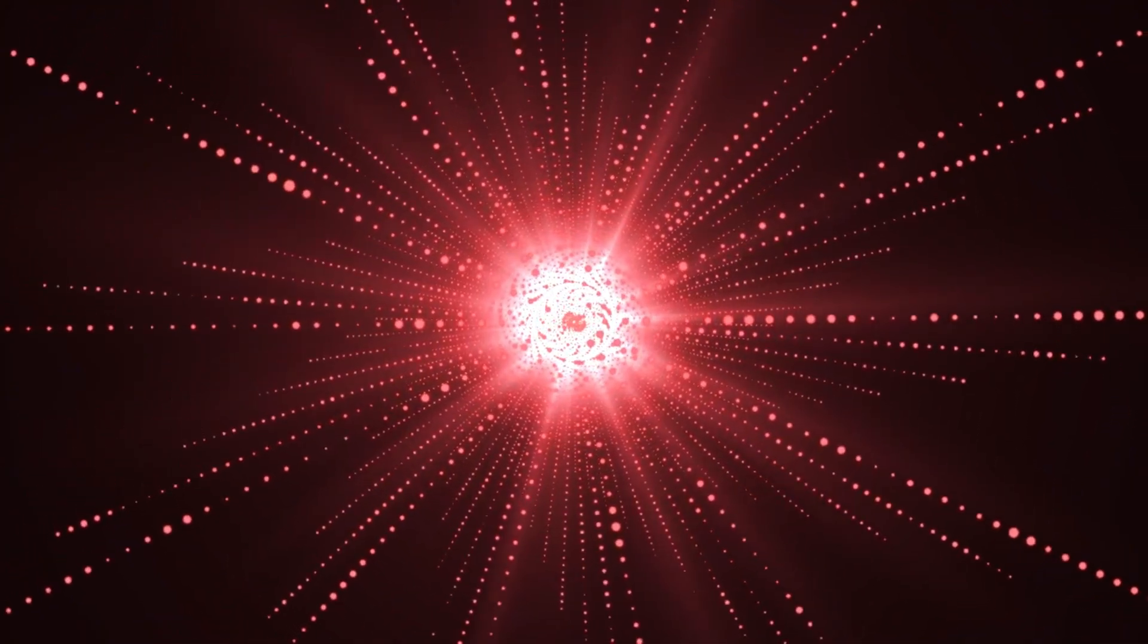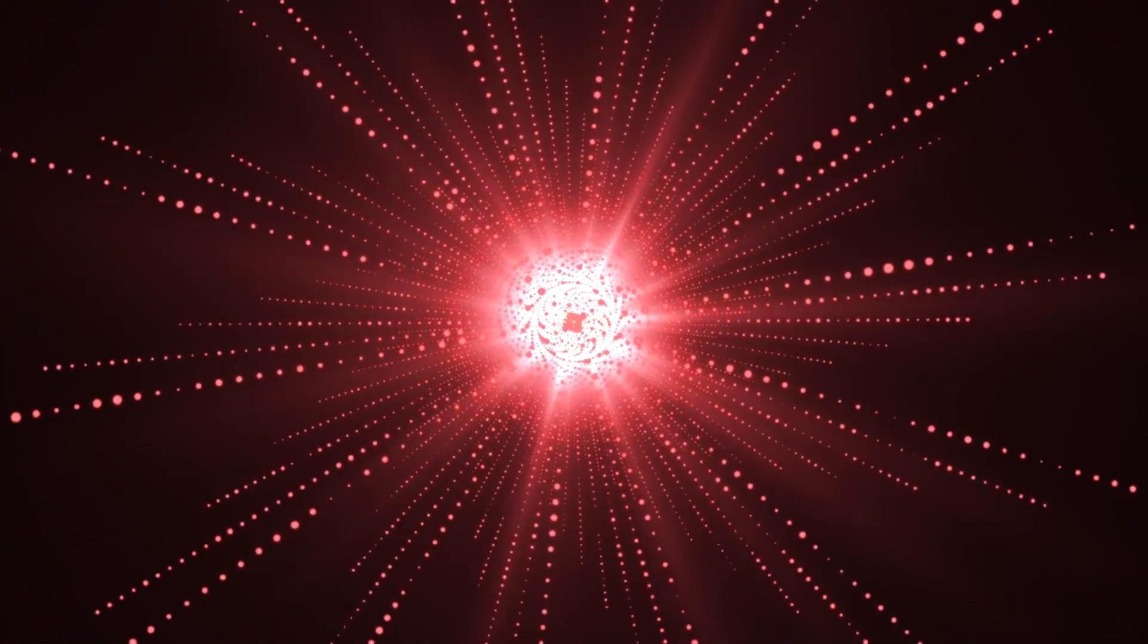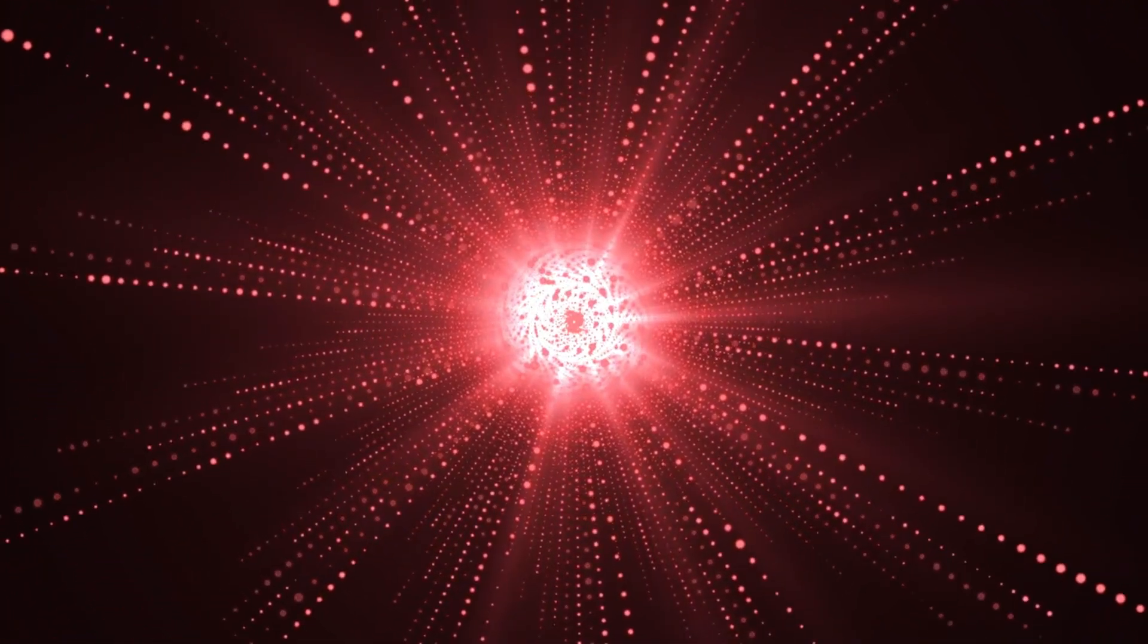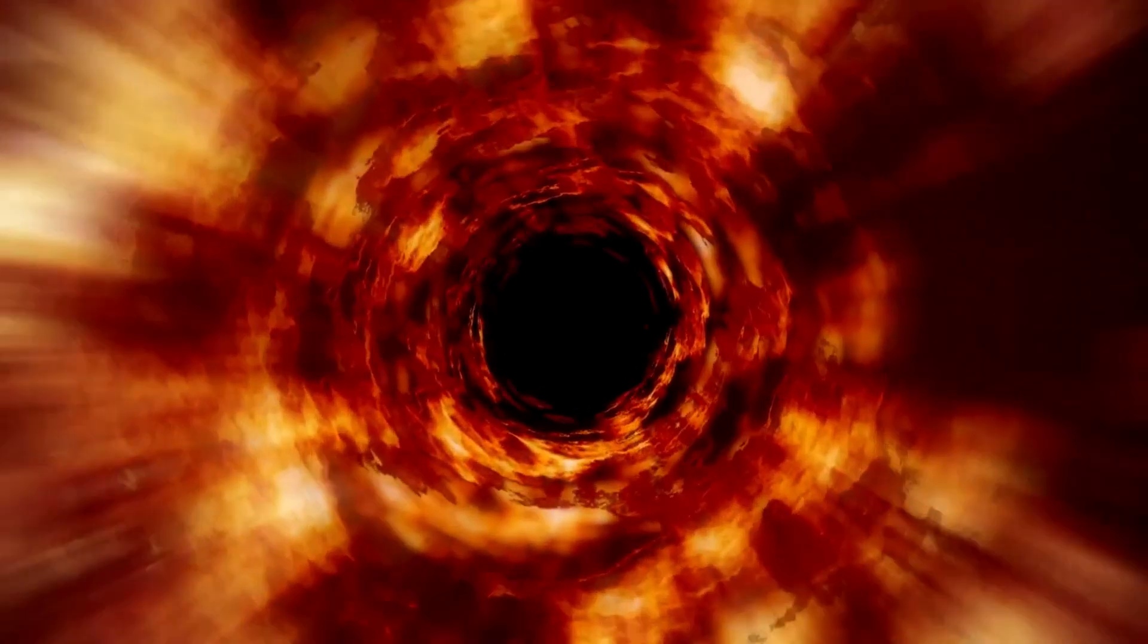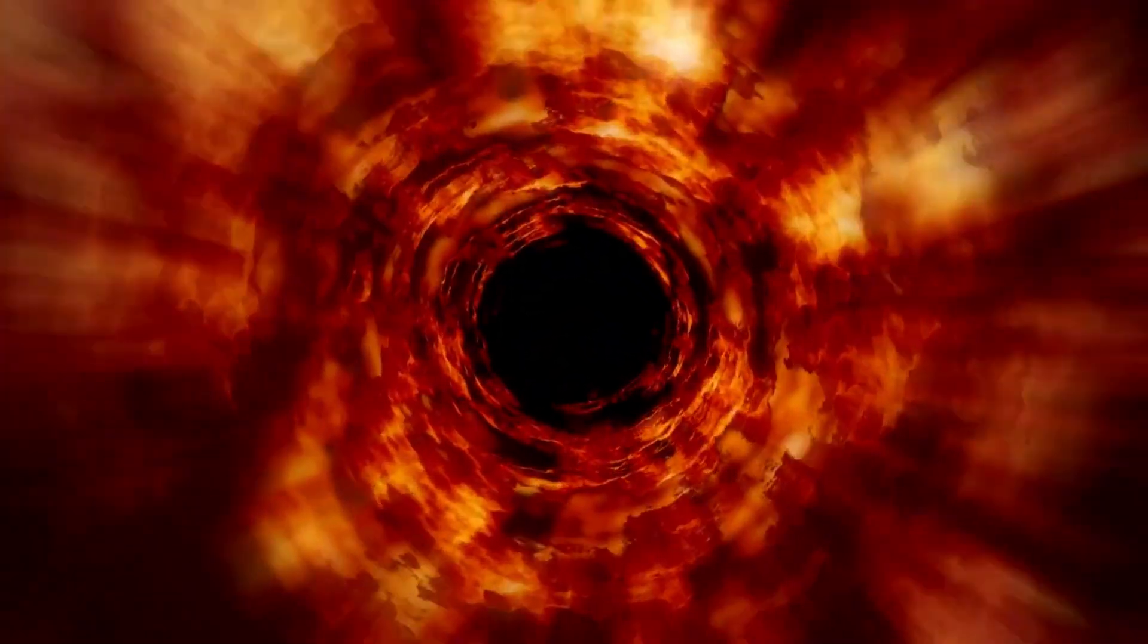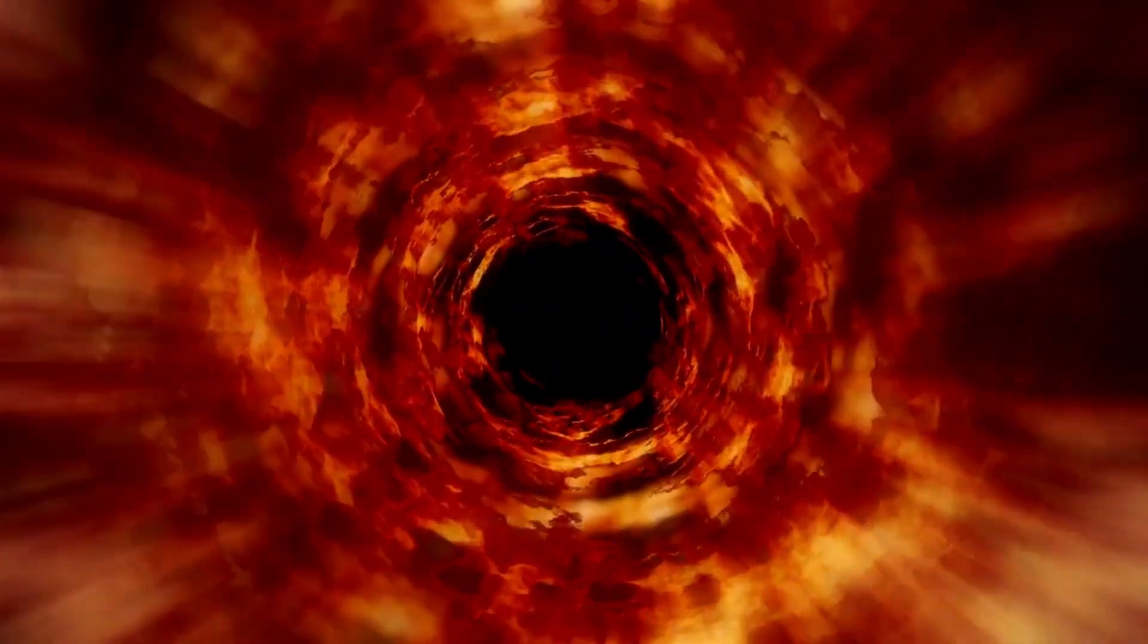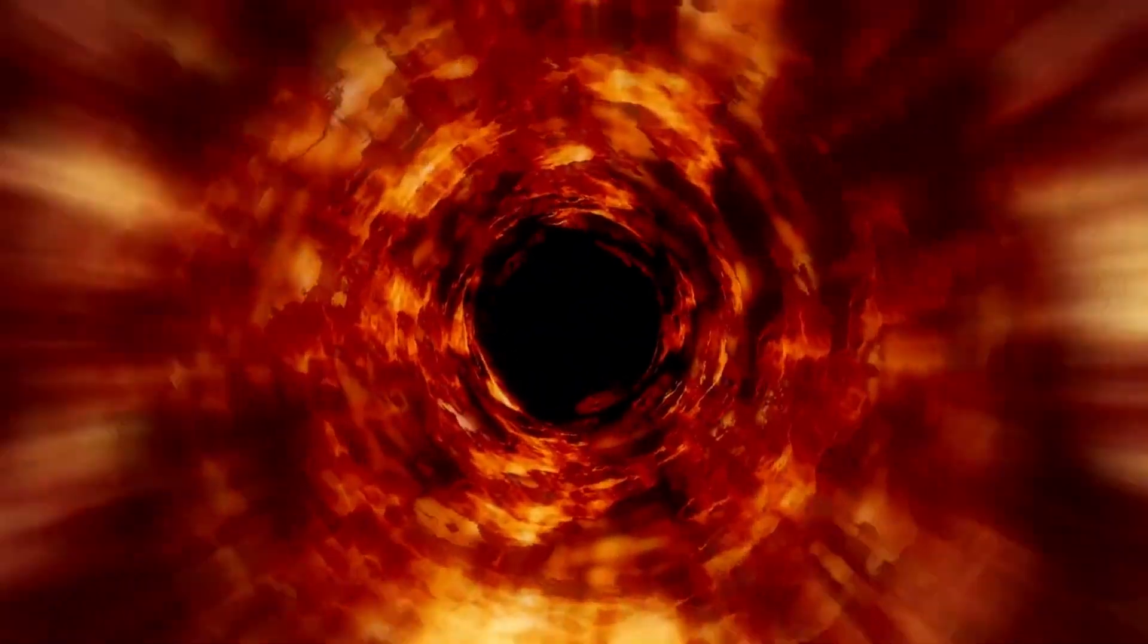These massive black holes consume material from nearby supergiant stars in binary systems, and some of the star matter is ejected as relativistic jets traveling at great speeds. Microquasars are smaller versions of quasars, both powered by supermassive black holes devouring nearby matter.